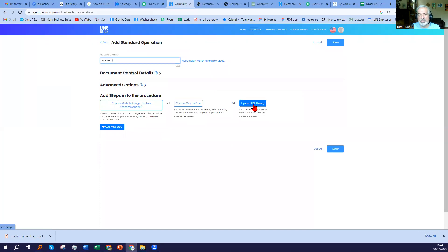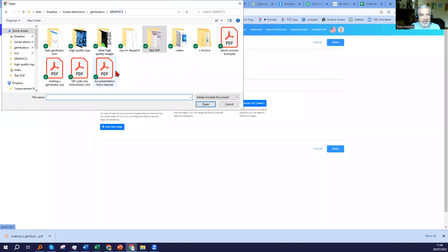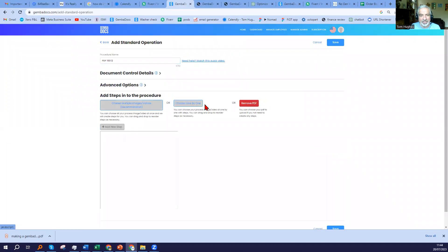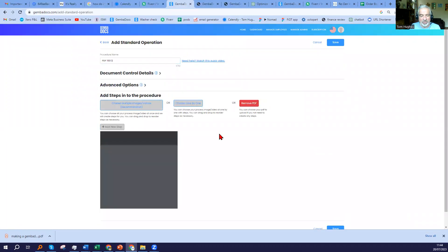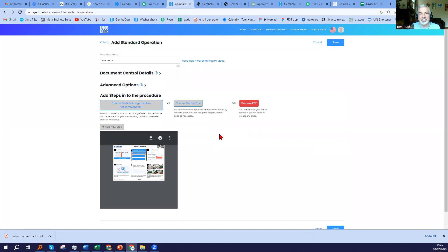What this is designed for is you may already have a bunch of SOPs, and if you save them as PDFs, you can just load them all into GembaDocs. I'm just picking a random PDF here. That will upload and save into GembaDocs. You'll have all your processes in one place. And then as you evolve and you want to edit and update, you're just going to replace this PDF with an actual real GembaDocs. But this will mean that for everybody in your organization, everything is in one place.